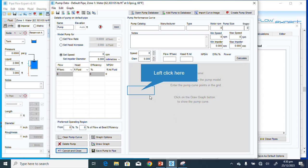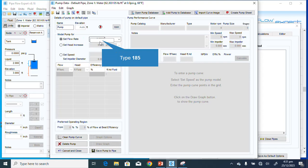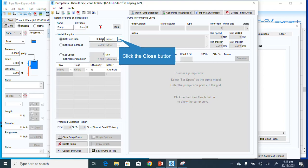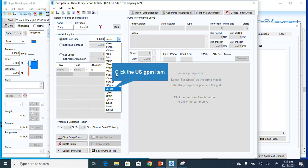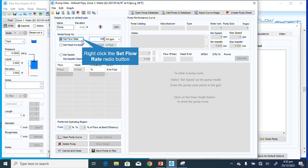Next I need to add a pump. It will not be set speed. For now, we come here and select the flow rate. The flow rate for the system is 185 US gallons per minute. Select US gallons per minute, then type in 185. Now we have set the flow rate.